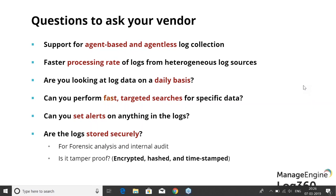Step two after collecting logs is processing them. Your SIEM solution needs to collect logs from multiple log sources — at least 700 log sources. Then, how fast is your processing engine? There's no point in getting information five minutes after an attack — it should be real-time or near real-time. Your log processing rate has to be really good.